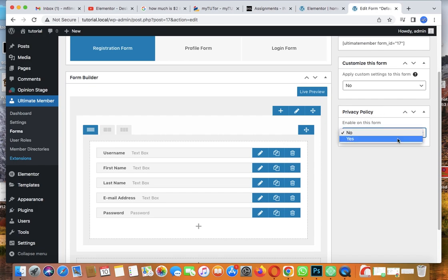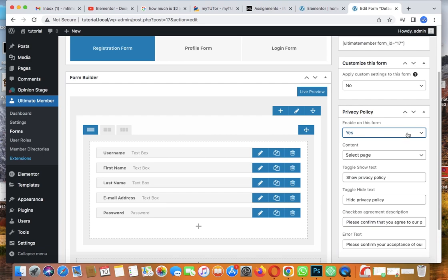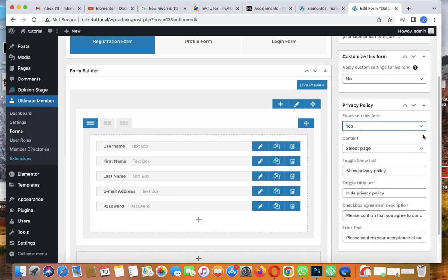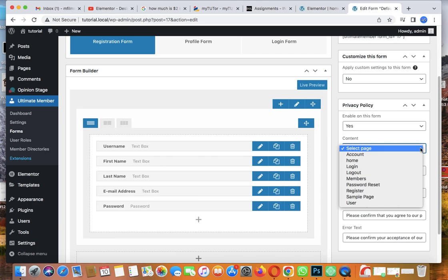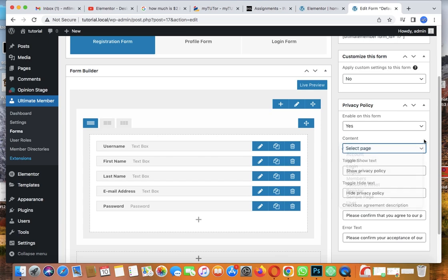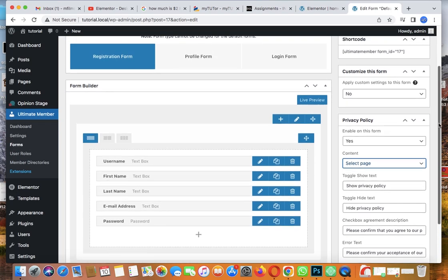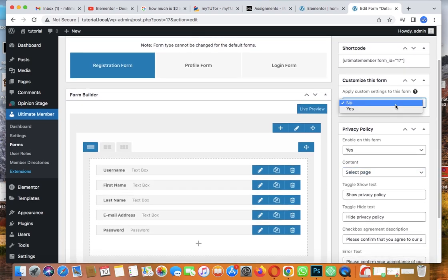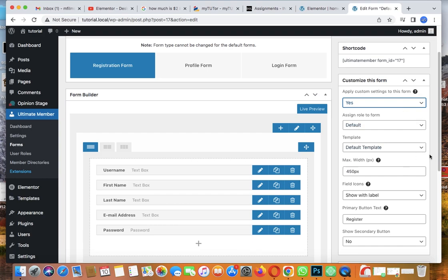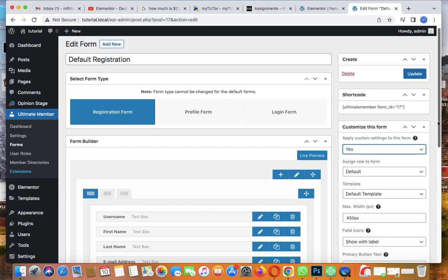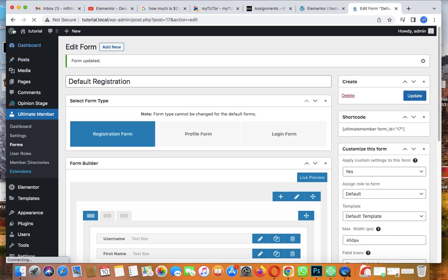On the privacy policy option, let's say yes - I want them to see the privacy policy. Maybe you have a privacy policy page you can select here, so when they click on privacy policy they can see it. You can customize this form as you want, but I'll leave it as is, then click Update.